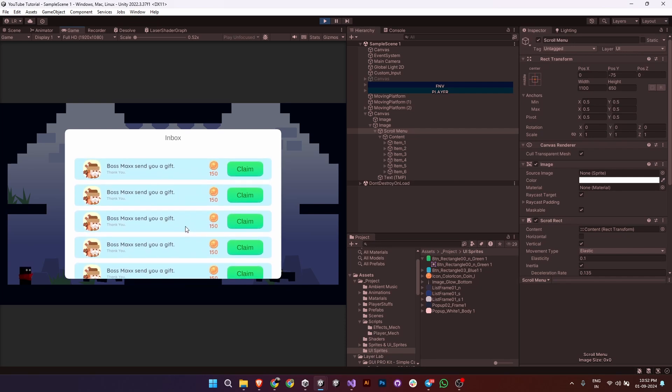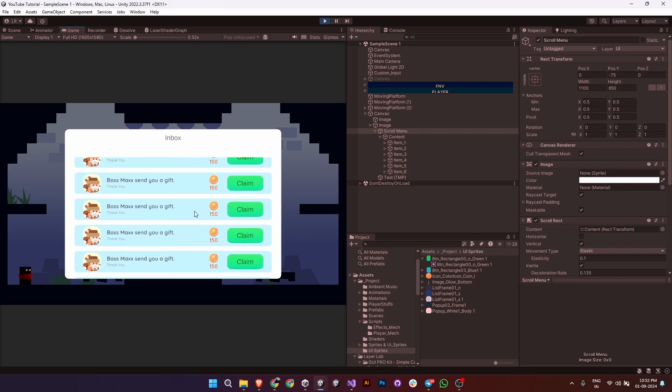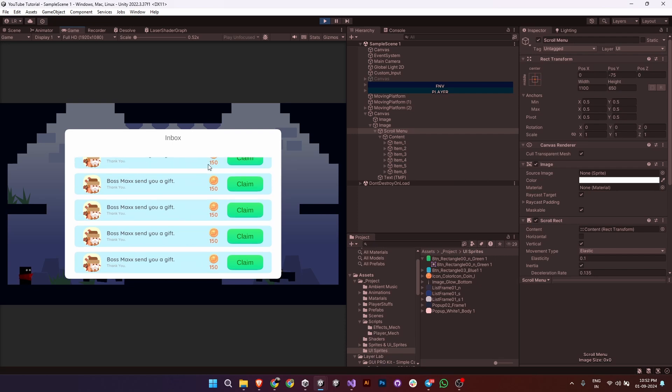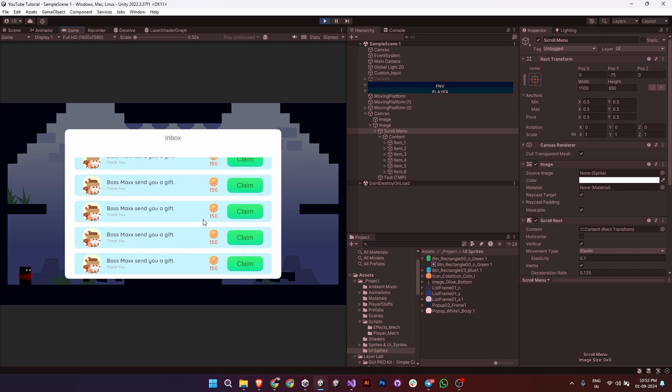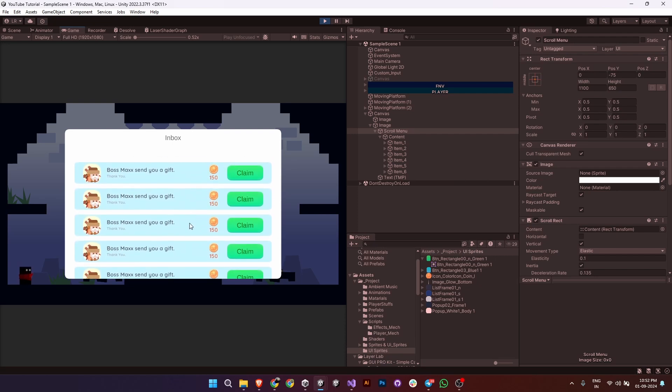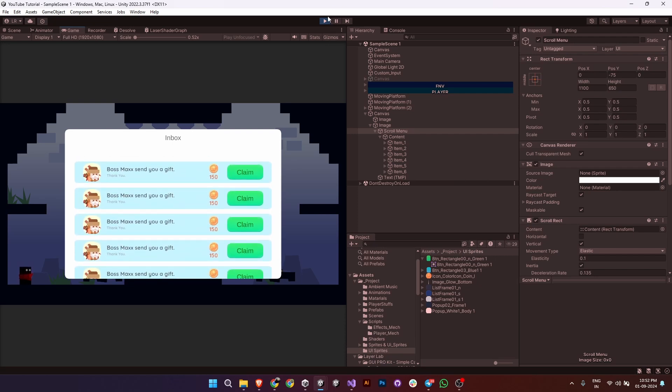Now you can use this in your projects to make your UI more dynamic and user-friendly. Hope you liked this video. If you did, please consider subscribing for more tutorials like this. Thank you for watching.